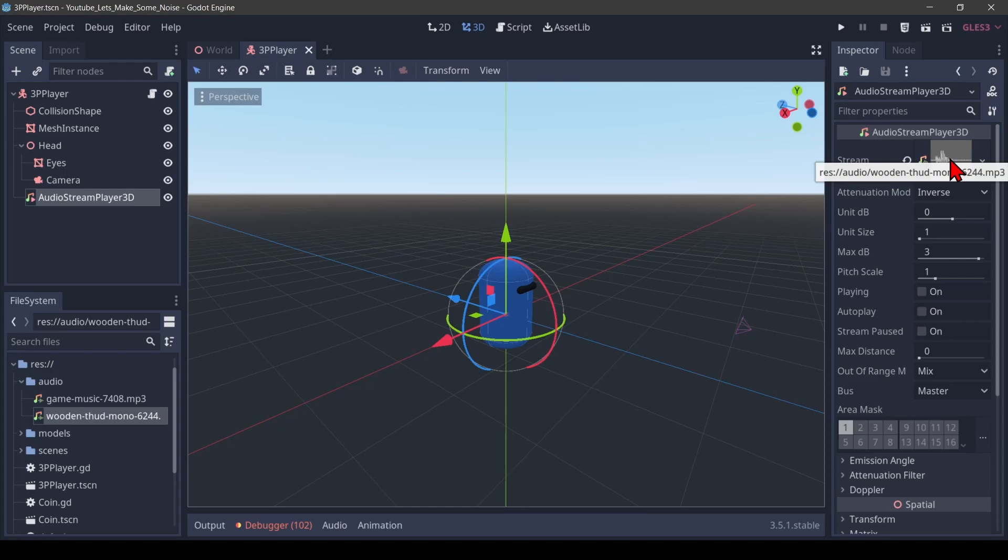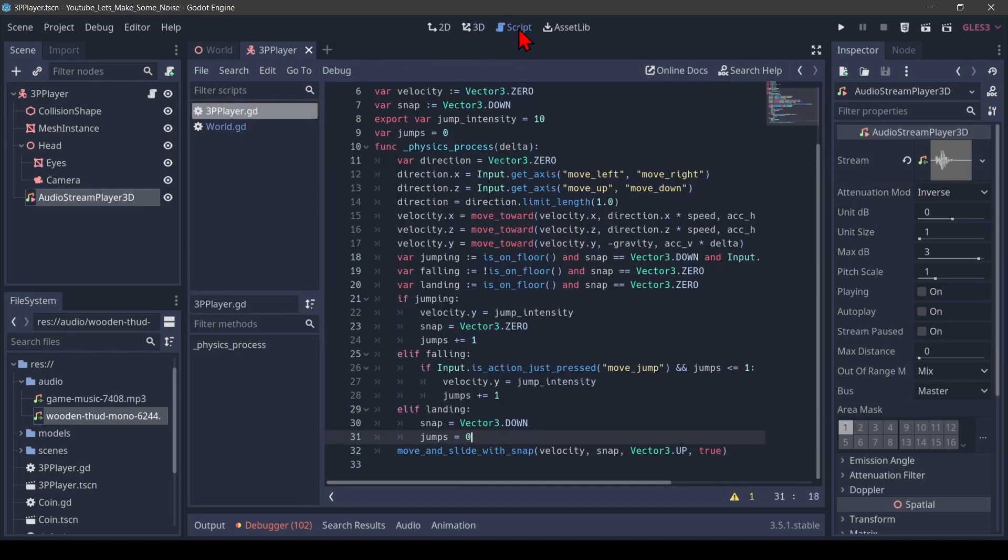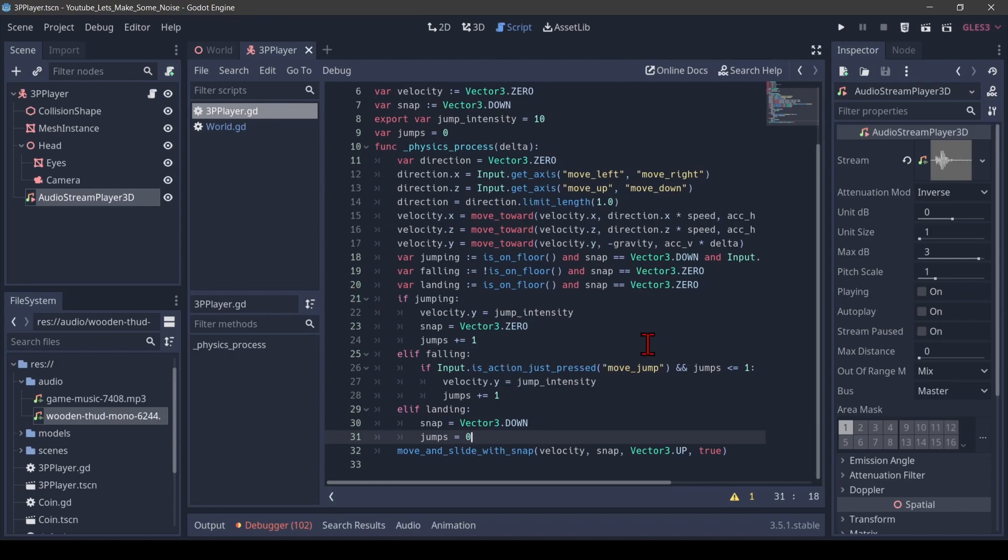Next we want to play that sound every time the character jumps and lands on the ground. And for that you have to go to the script. We have here our third person player Godot script. And if you want to understand what that all means, please have a look at the character controller series that I'm going to link in the description and the playlist.